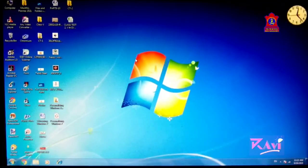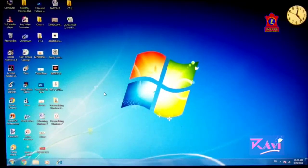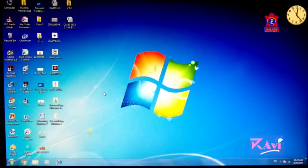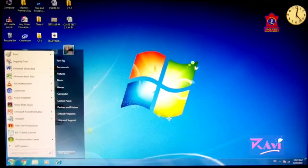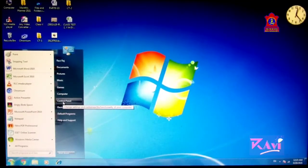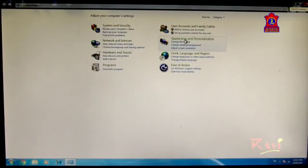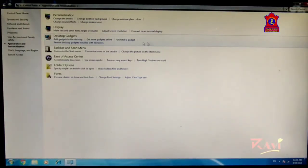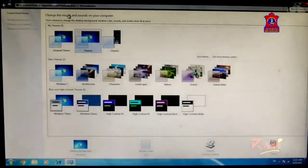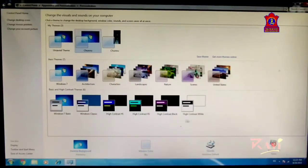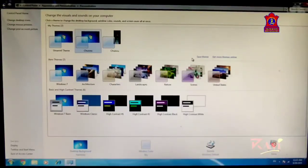Today we are going to learn how to open the Personalization Window. Just follow these steps: first click on Start button, click on Control Panel, from here click on Appearance and Personalization, then click on Personalization. The Windows 7 Personalization Window is now open.